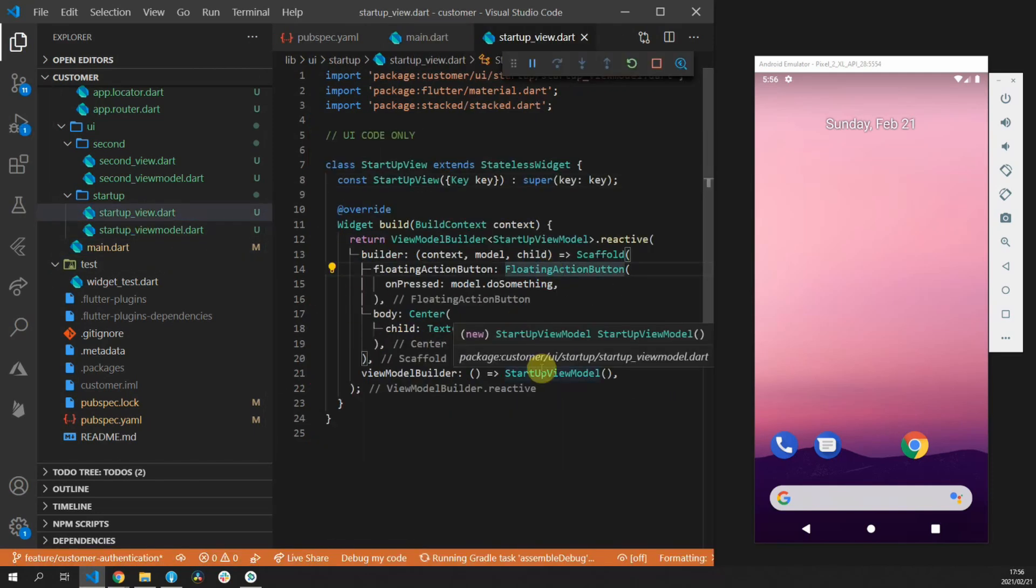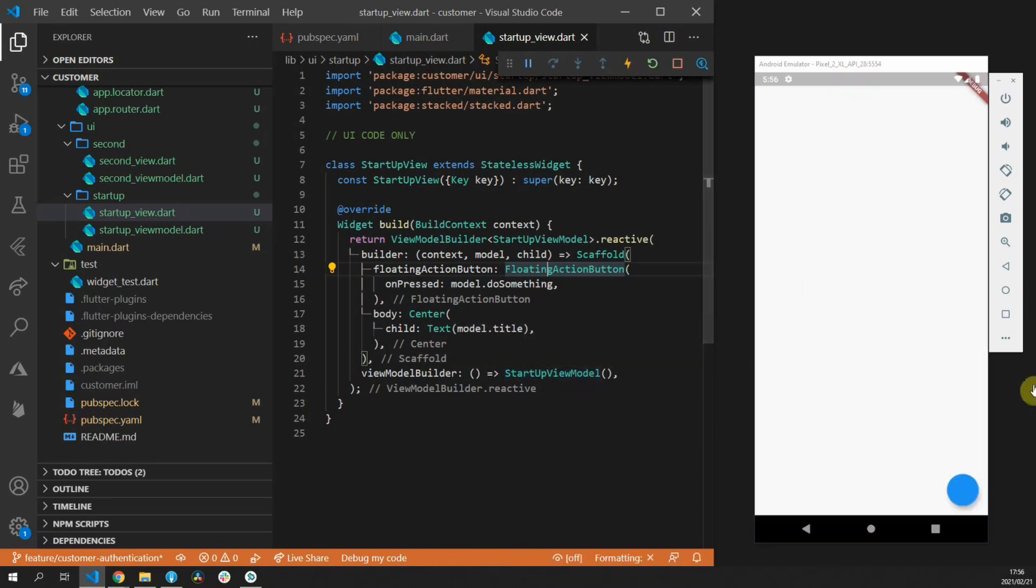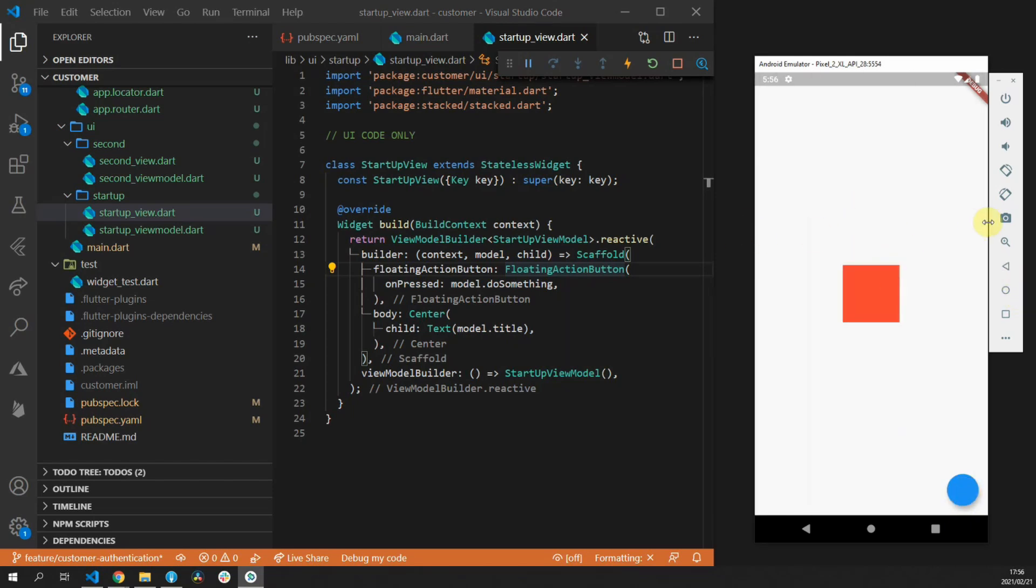And in addition to that when you go to the startup view you can add a floating action button and in that floating action button for the on pressed function you can call the do something function. So now when you run the code and you click the floating action button it should navigate to the second view with a Cupertino navigation style.